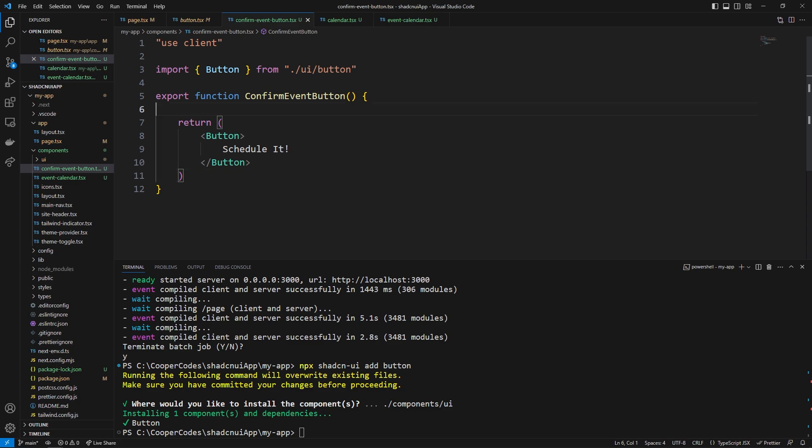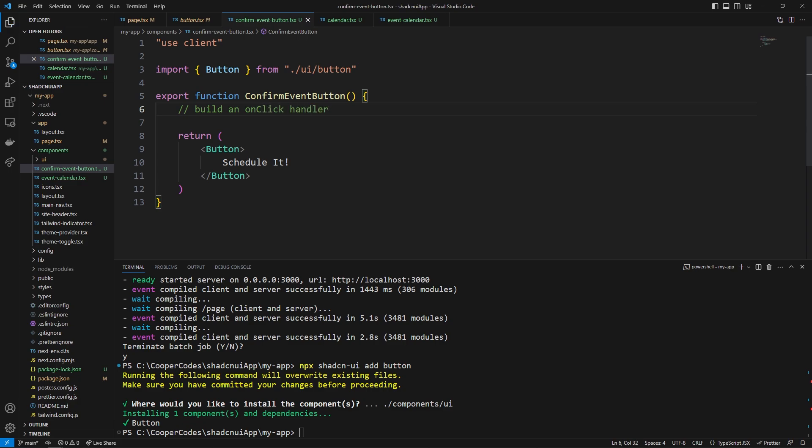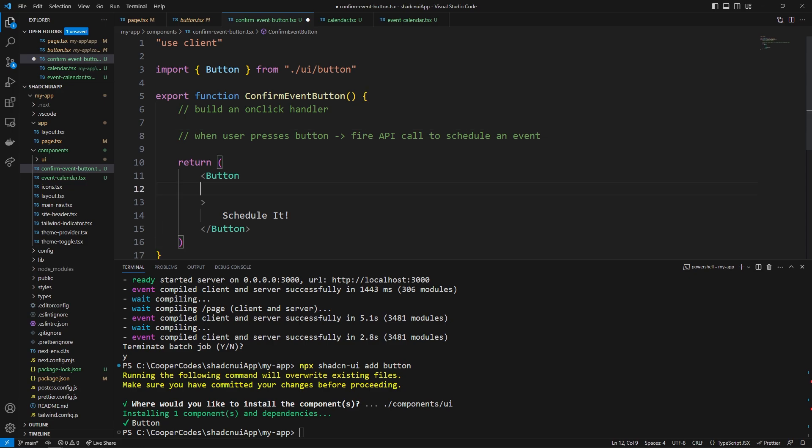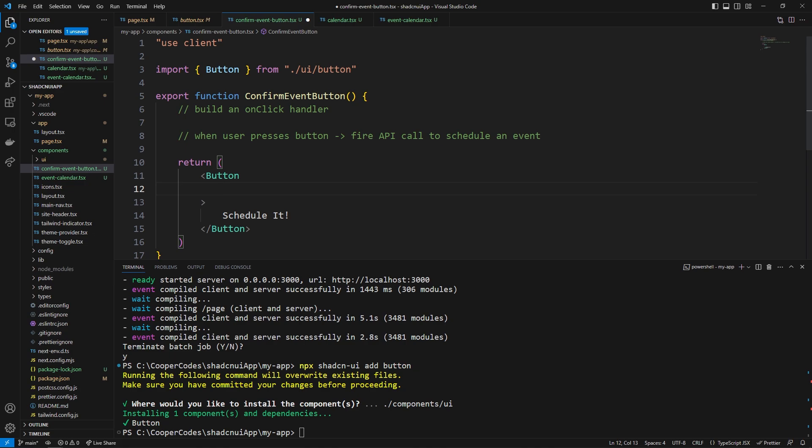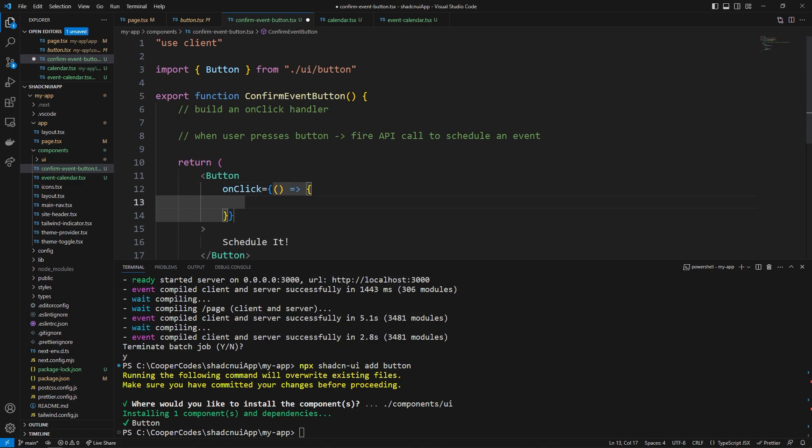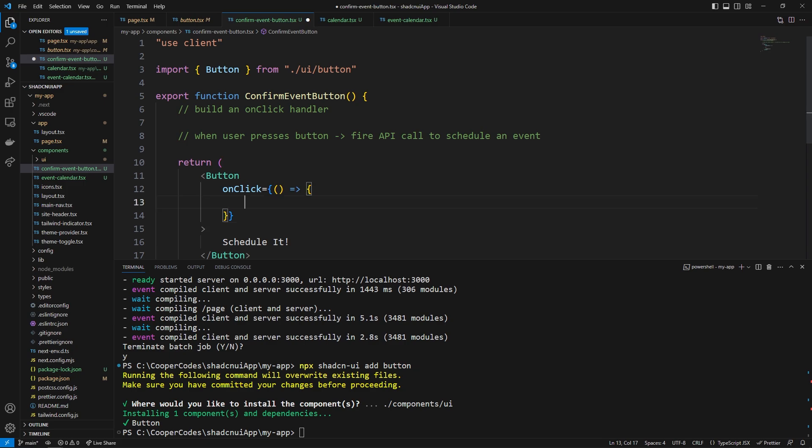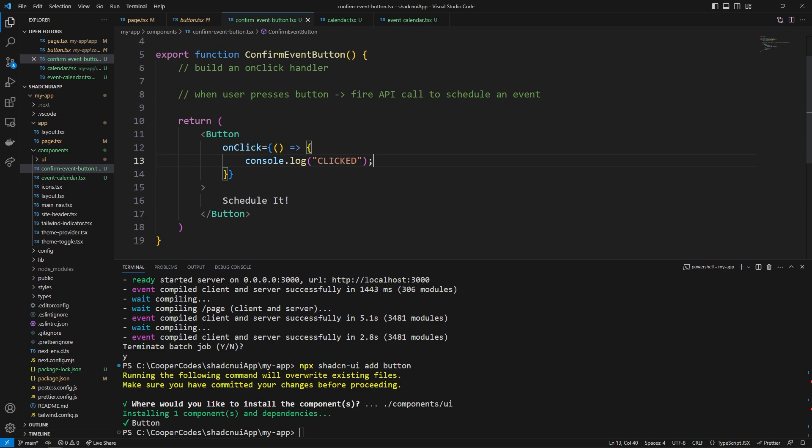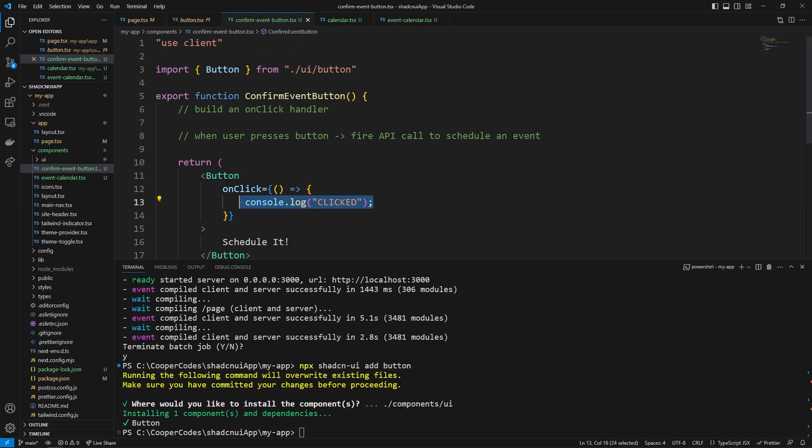and you guys might be like why you build such a boring component this is to show you guys if you wanted to build an on click handler this would be a perfect place to do it because for example let's say you wanted to do something like when user presses button fire api call to schedule an event we're not doing anything like that in this video but to give you an idea of where the logic would be it would be inside this confirm event button right here and we can even just show off the on click working by going to on click right here and you can literally just do like you know console.log clicked i know i'm mad creative but whenever we click it now it's going to show clicked on the client side